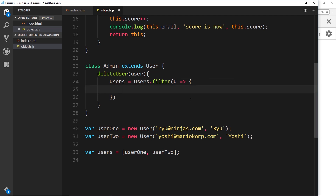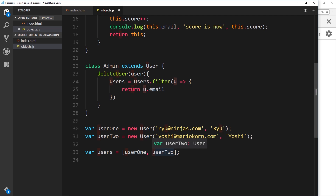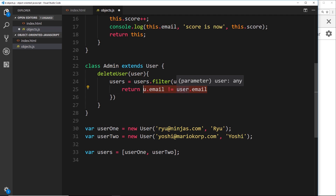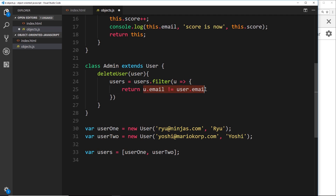Inside the filter function, if we return false for a particular user it gets removed from the array; if we return true it stays. So we say `return u.email !== user.email`. Cycling through the array, if the current item's email is not equal to the passed-in user's email, this is true and we keep it. If the emails match, we return false and filter that user out of the array.